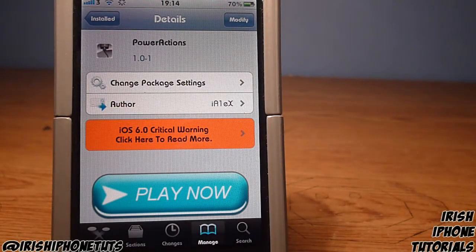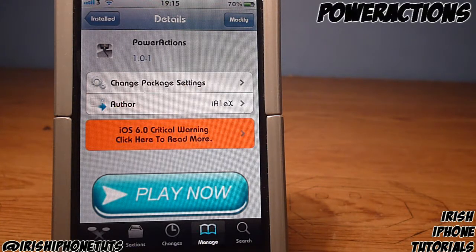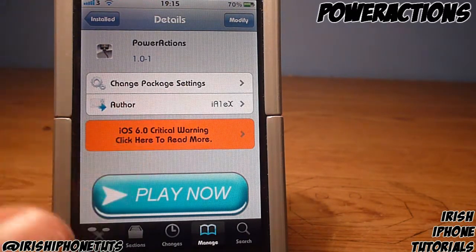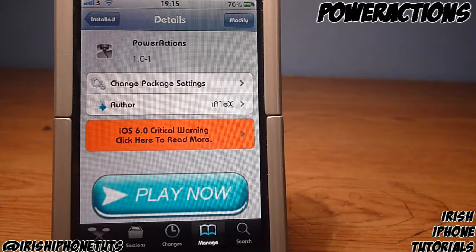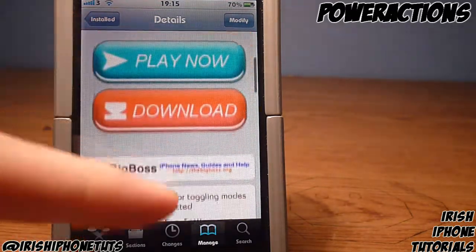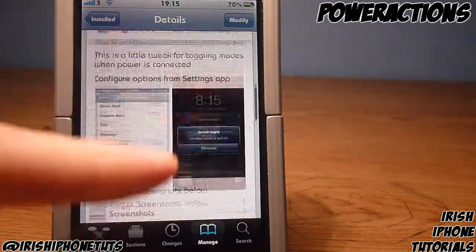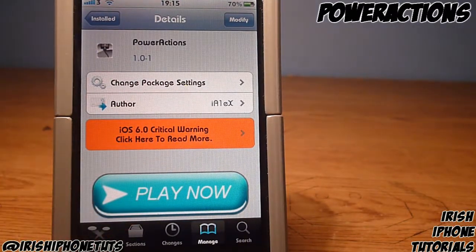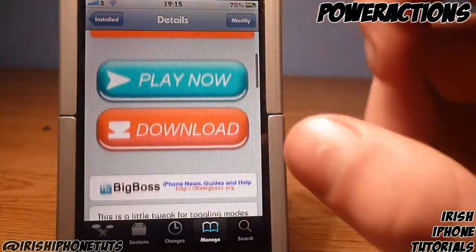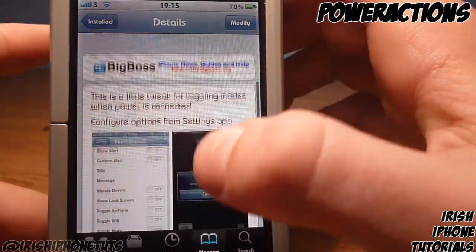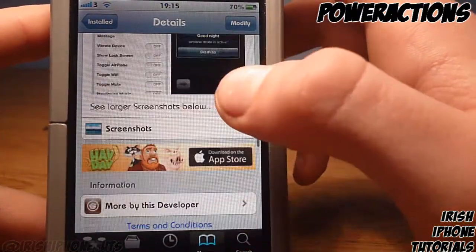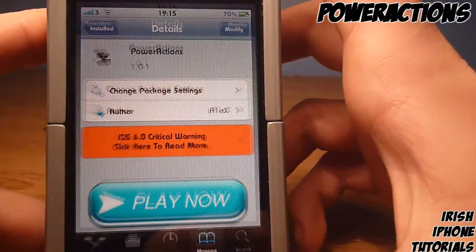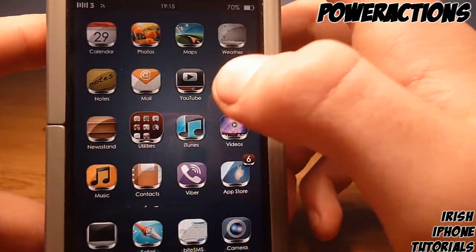Hey guys, it's Irish iPhone Tutorials and today I'm going to show you a free tweak called Power Actions. Now what you may be thinking is that this tweak is one of those things where it just brings up respring, reboot, safe mode and all that when you hold the button, but it actually isn't. It gives you some different options which I haven't seen anywhere else, and you can get it for free on BigBoss.